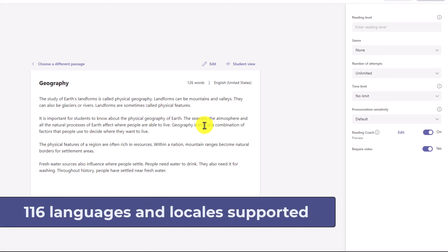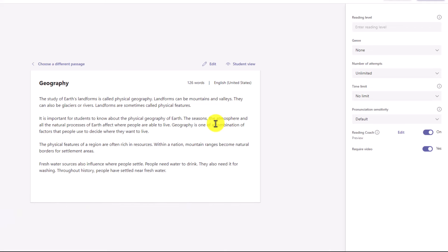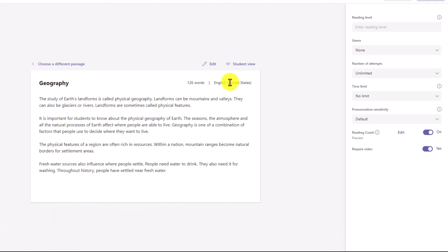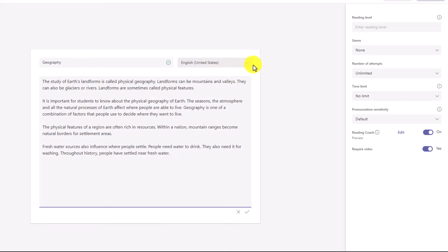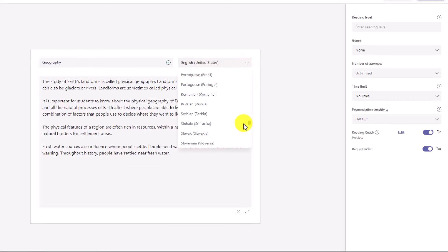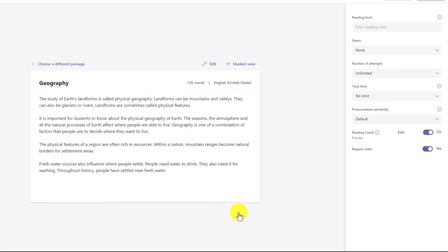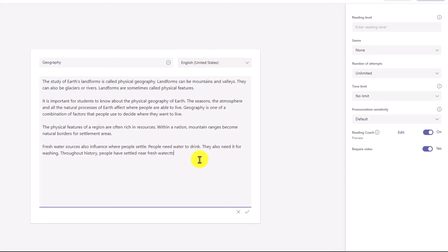Reading Progress supports reading out loud in 116 languages and locales. For example, maybe I've uploaded a passage as a PDF and I want to make sure the language is set properly. Right here it shows the language. If I click Edit, I can drop this down and make sure I've set the reading passage to the right language or locale. We'll leave this as it is. You could also edit the passage — if it didn't convert quite right, I could go into Edit, make a change, and hit the checkbox to save it.